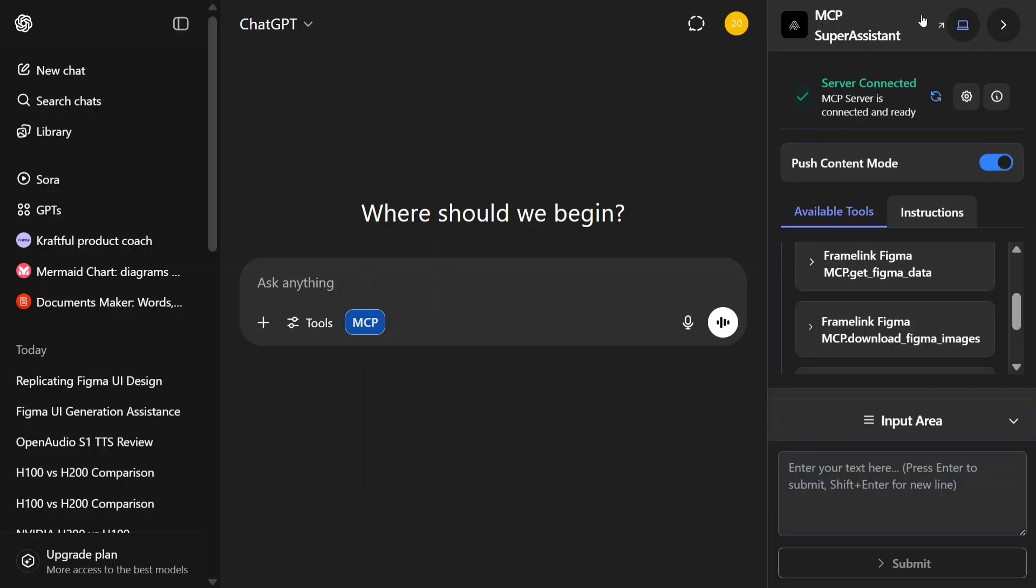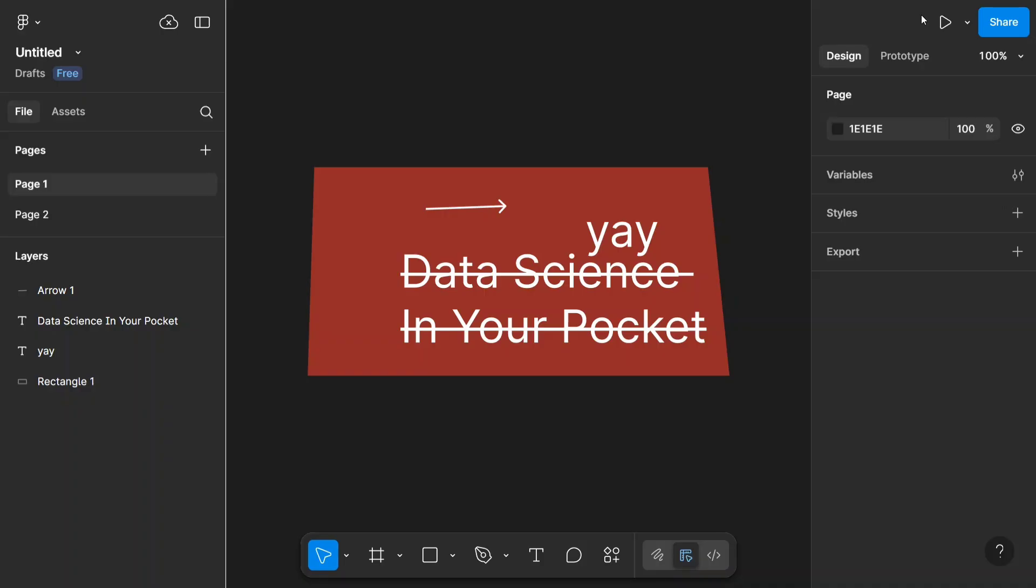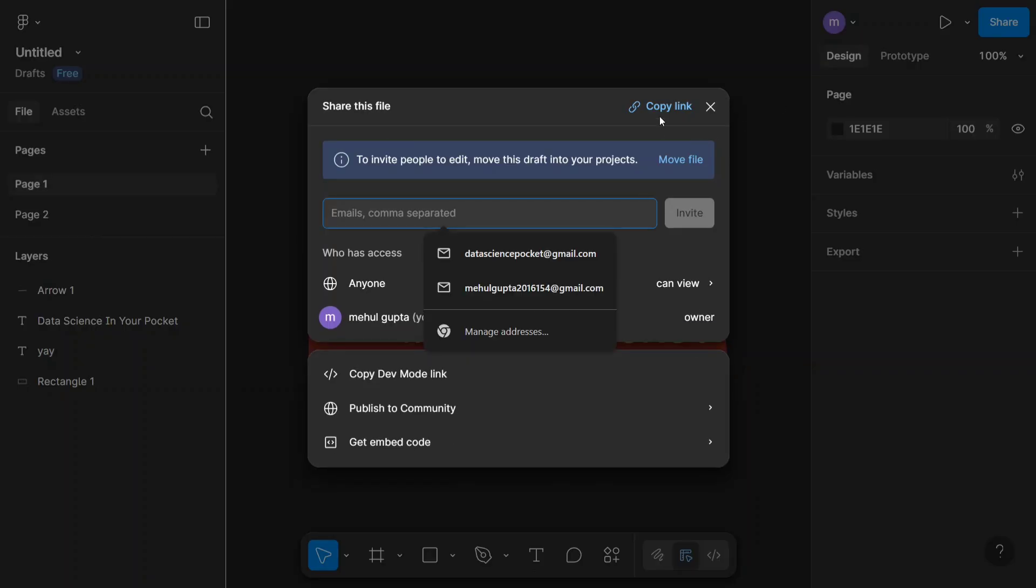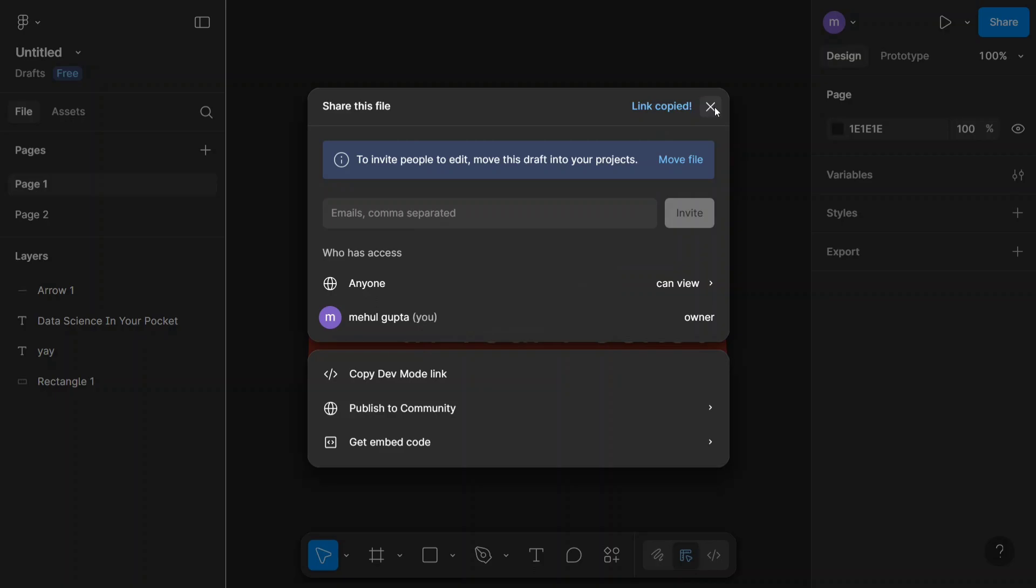First of all, let me show you the Figma design that I wish to copy in ChatGPT. As you can see, this is a basic screen that I have created for myself, did some random tasks on it. To recreate it using code, I'll click on the blue button and copy the link from here as you can see on my screen.